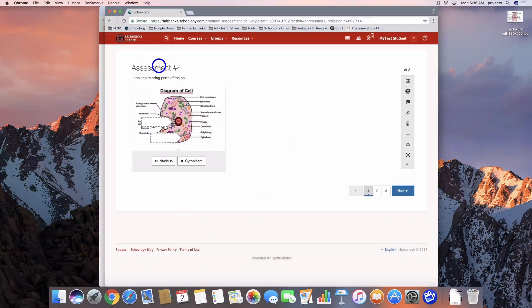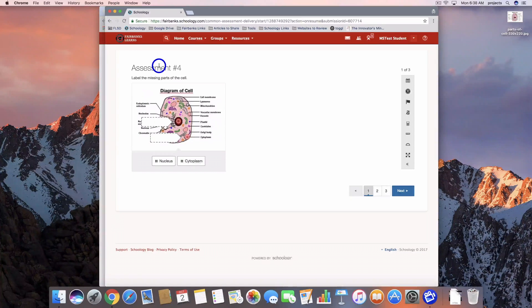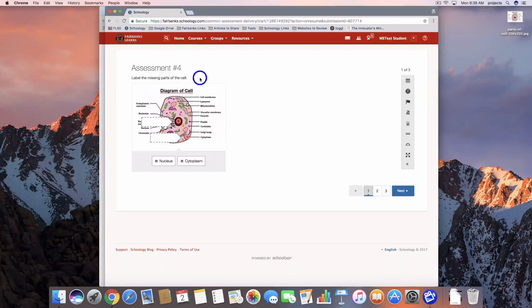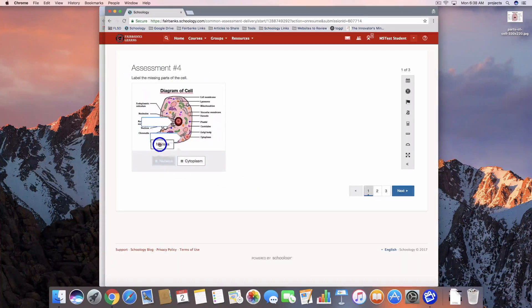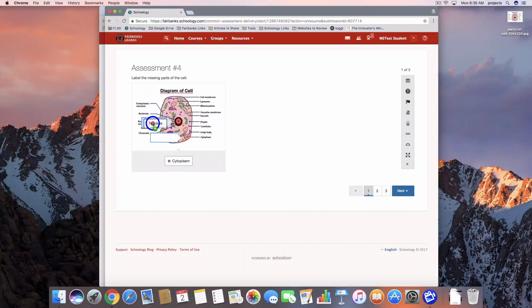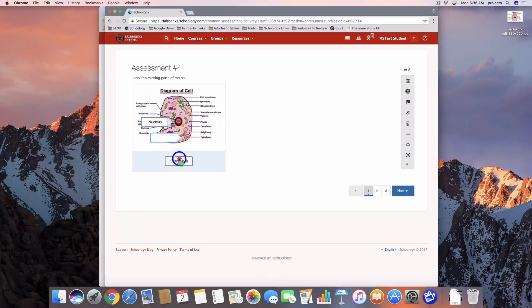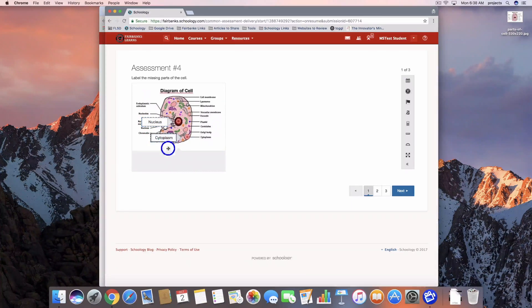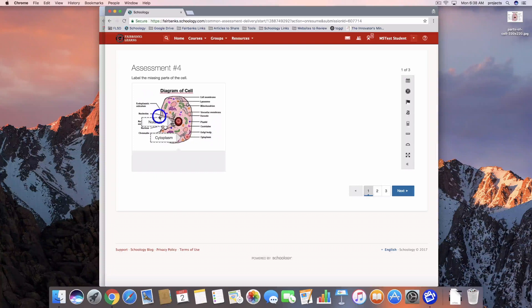So here I am in the student account. This is our first one, the label image. So that's a drag and drop. I can drag these text options down here at the bottom and drop them into those boxes.